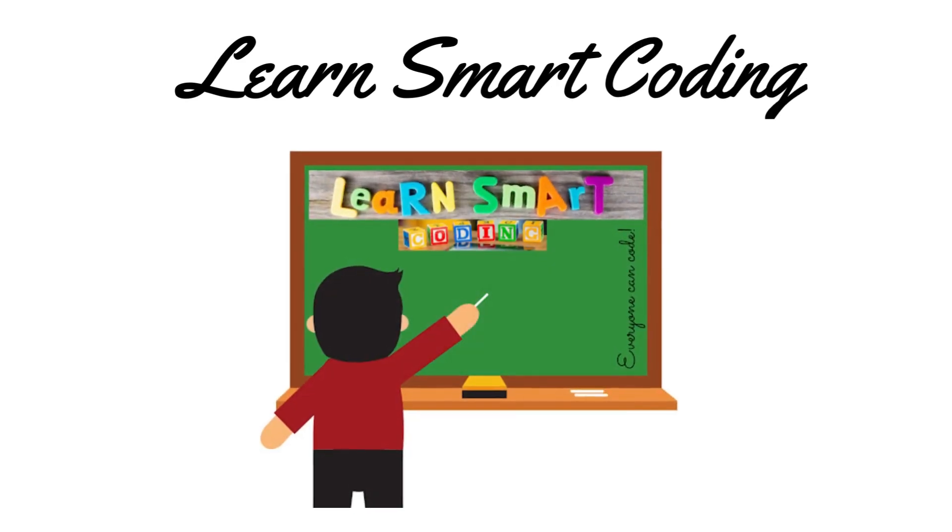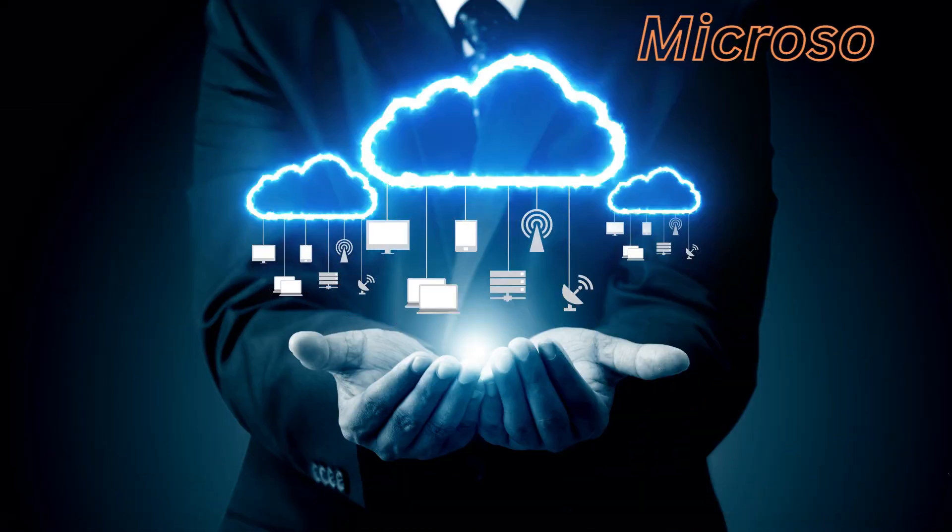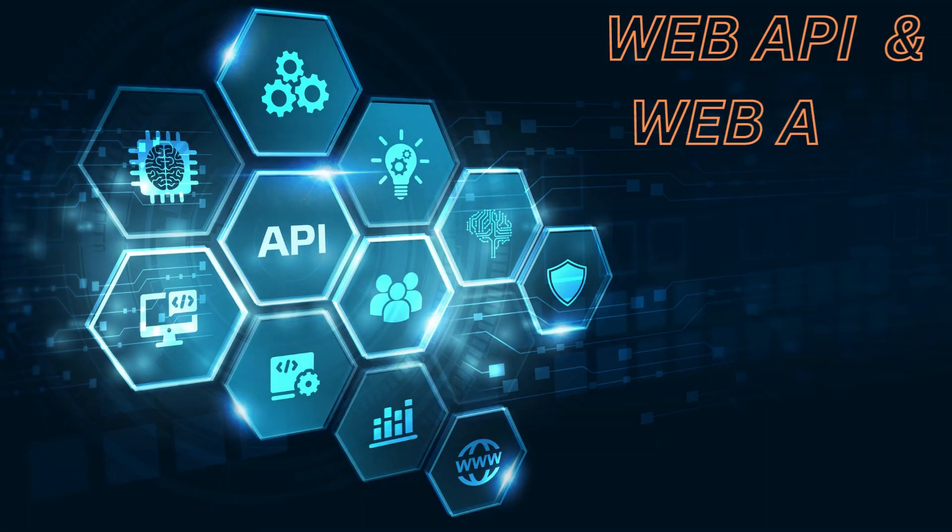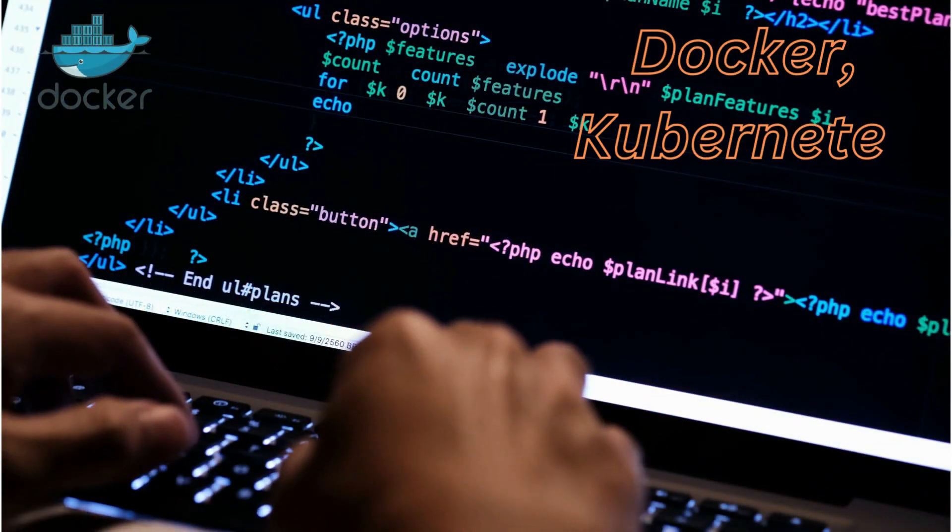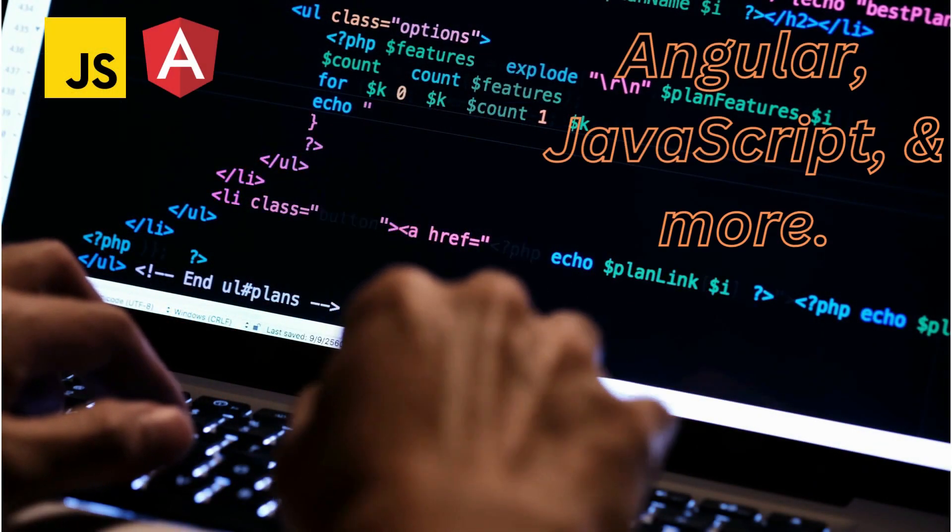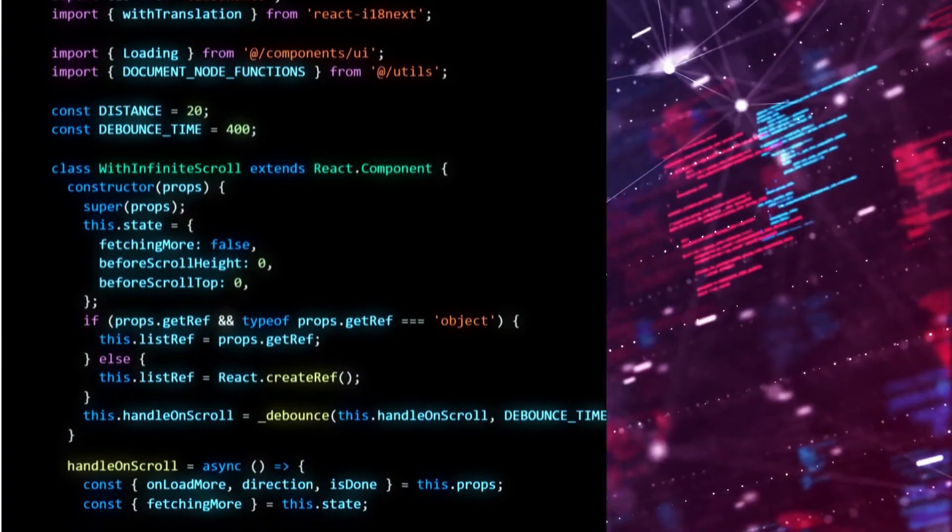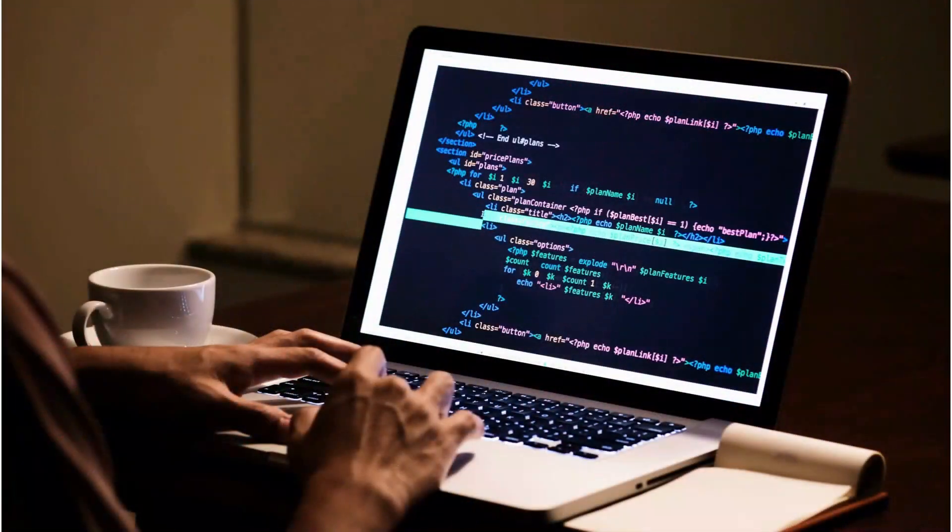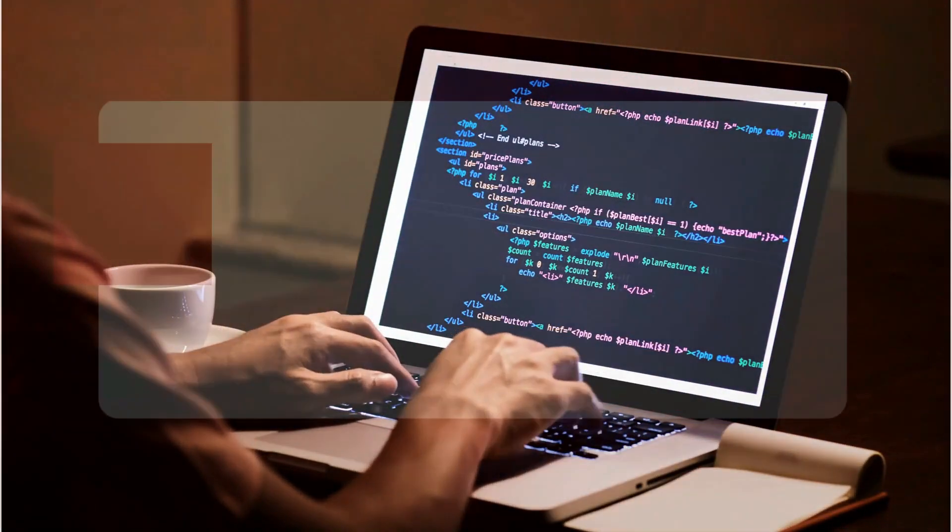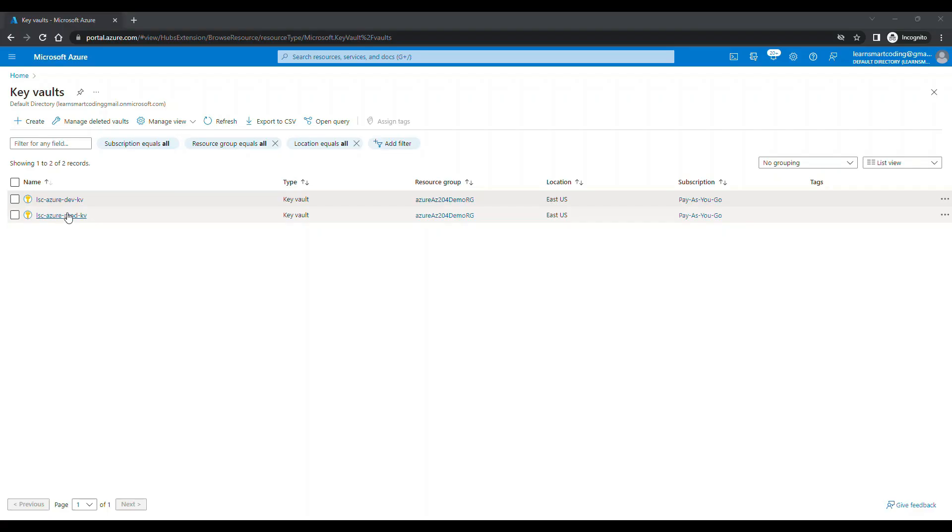Welcome to Learn Smart Coding, the ultimate destination for mastering cutting-edge tech skills. From front-end frameworks to backend systems, our videos cover it all. With real-time demos and in-depth tutorials, we'll teach you how to code like a pro. Subscribe now and start your journey to becoming a smart coder.